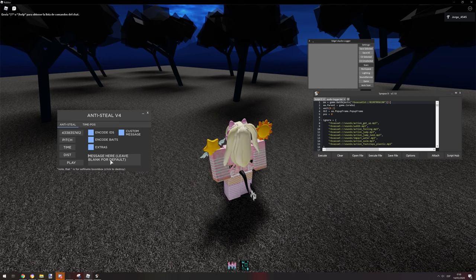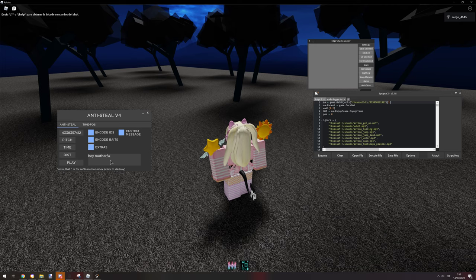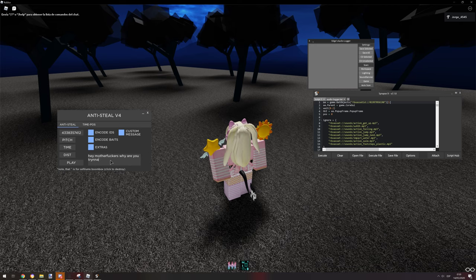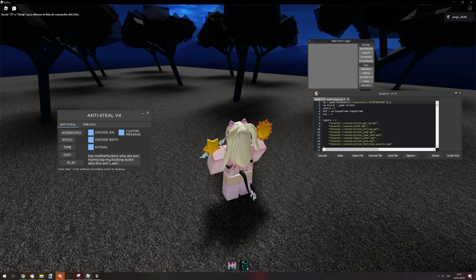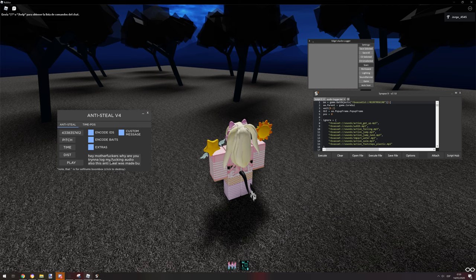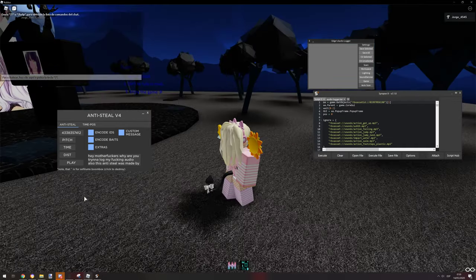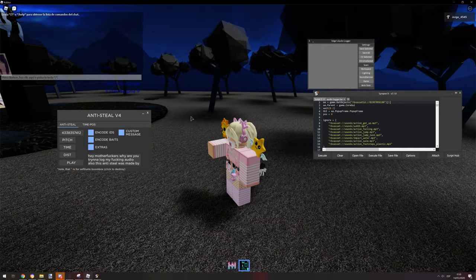Let's just execute it. We're gonna put like, hey motherfuckers, why are you trying to log my audio? This anti-steal was made by dot mp4. So here we go.